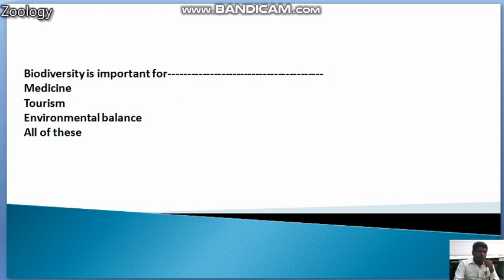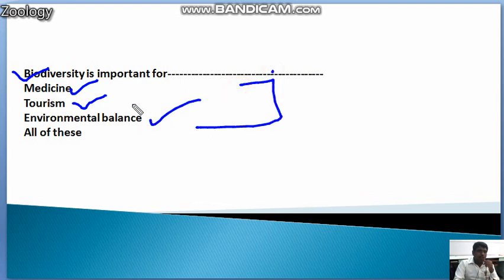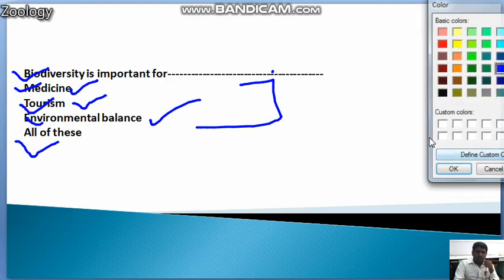Next question: Biodiversity is important for what? In your surroundings, biodiversity is important for medicine, tourism, and environmental balance — all of these are important things. So biodiversity is important for all of the above: medicine, citizen community, and environmentalism.